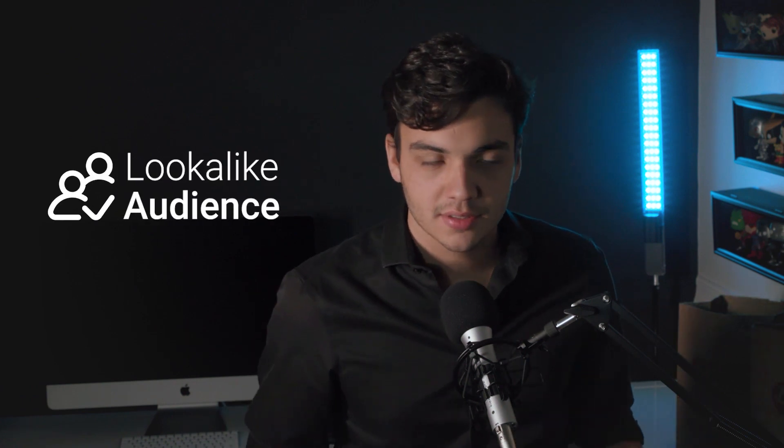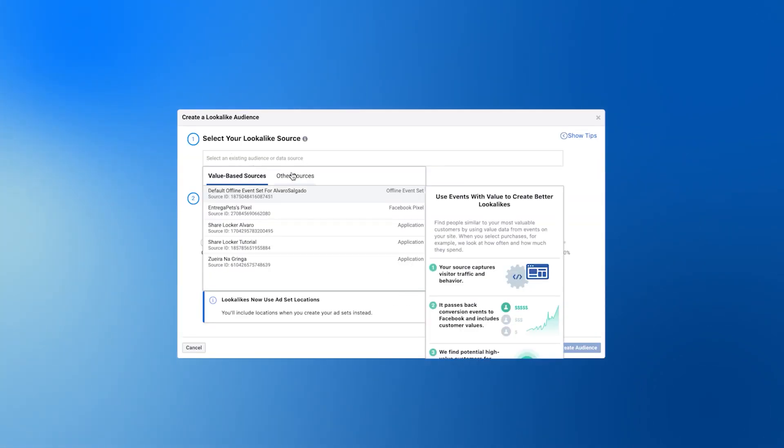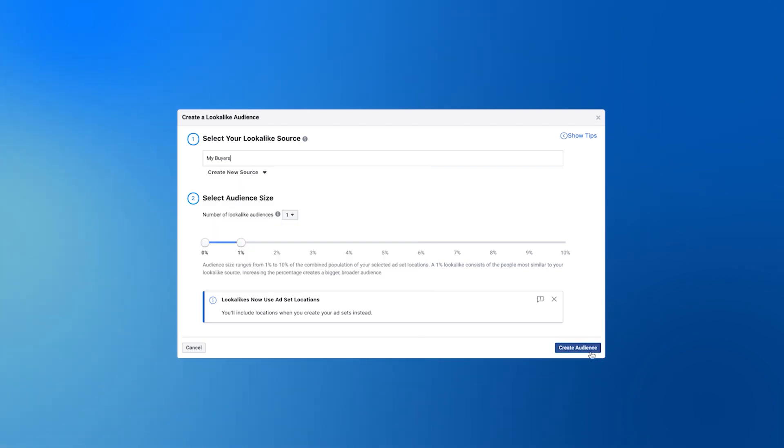Now we have to actually create the lookalike audience. Go to create audience, select lookalike audience, and choose the list you just uploaded. You're basically giving Facebook a list of buyers and telling them to find millions of people with the same interests and data points as your list. This will save you time and money because conversions will be much higher. Just keep in mind that the larger your audience is, the more inaccurate it will become, so I always choose a 1% lookalike audience. I may be targeting fewer people, but conversions from those people will be much higher.